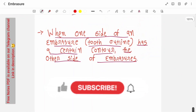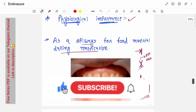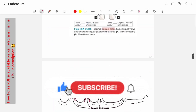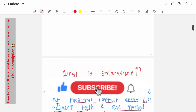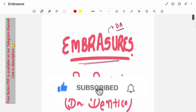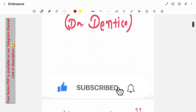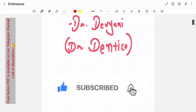This is all about today's session. Hope this video is helpful for you. If you have any doubt, let me know in the comment section. Thank you so much for your patient listening.